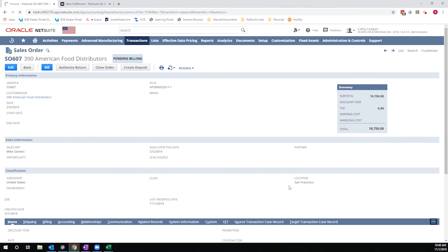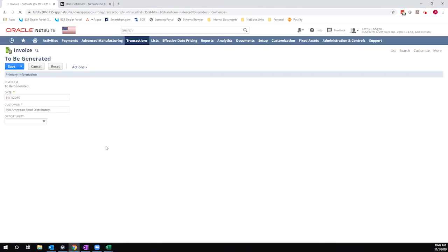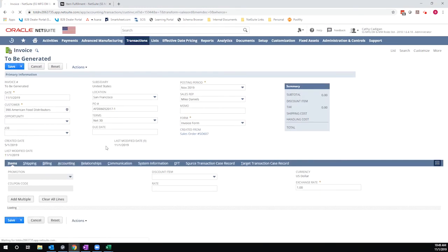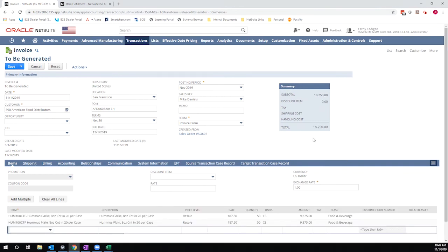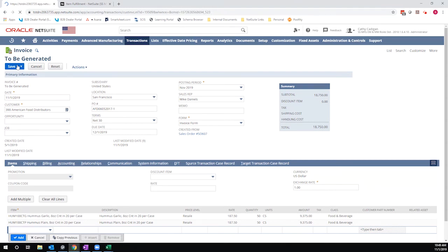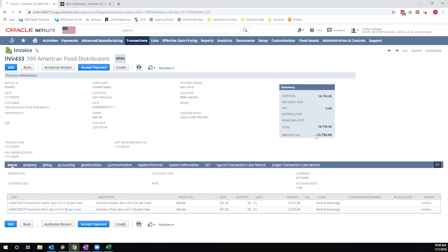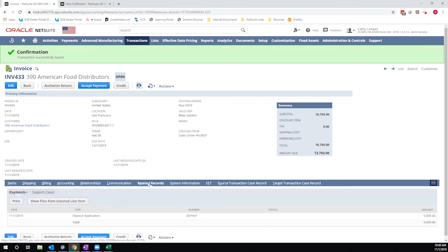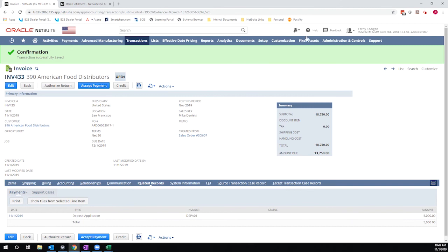So once this loads, I'll see my total, which is the full $18,750, just like I expect. And then I will hit save. Now, once this record reloads, my amount due is only $13,750 because it auto-applied that $5,000. So I can look here at my related records. There's the deposit application of $5,000. That's exactly what I expected to see based on applying the $5,000 at the sales order level.